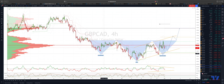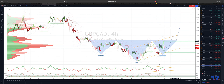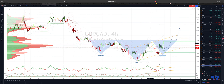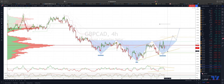Looking at a potential inverse head and shoulder scenario here to play out. We've got this rising trend channel that we're currently in. What I'm looking for here is any pullbacks into this projected ascending trend channel support at the 169 area.